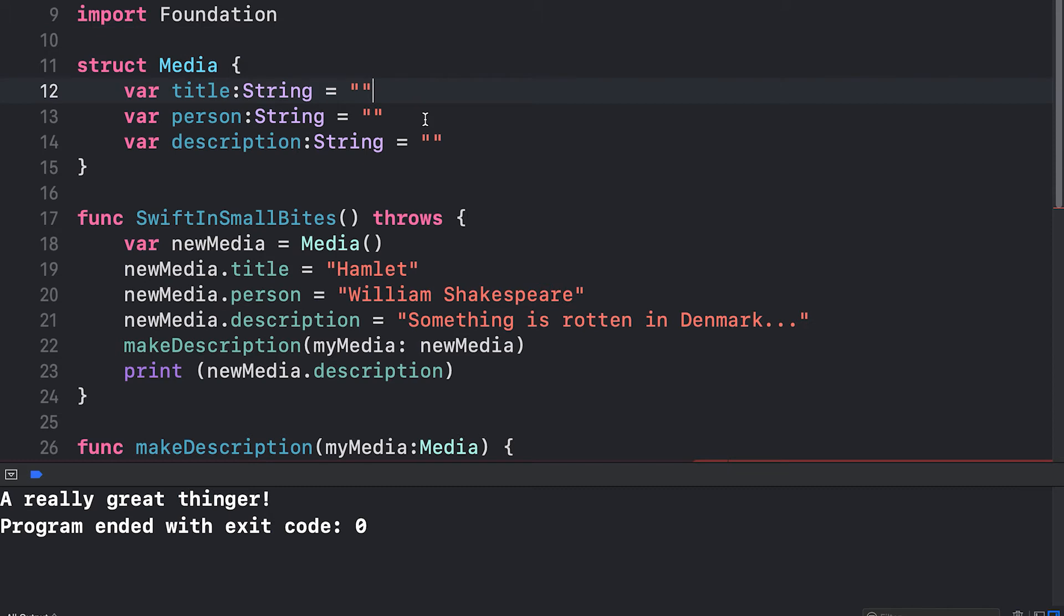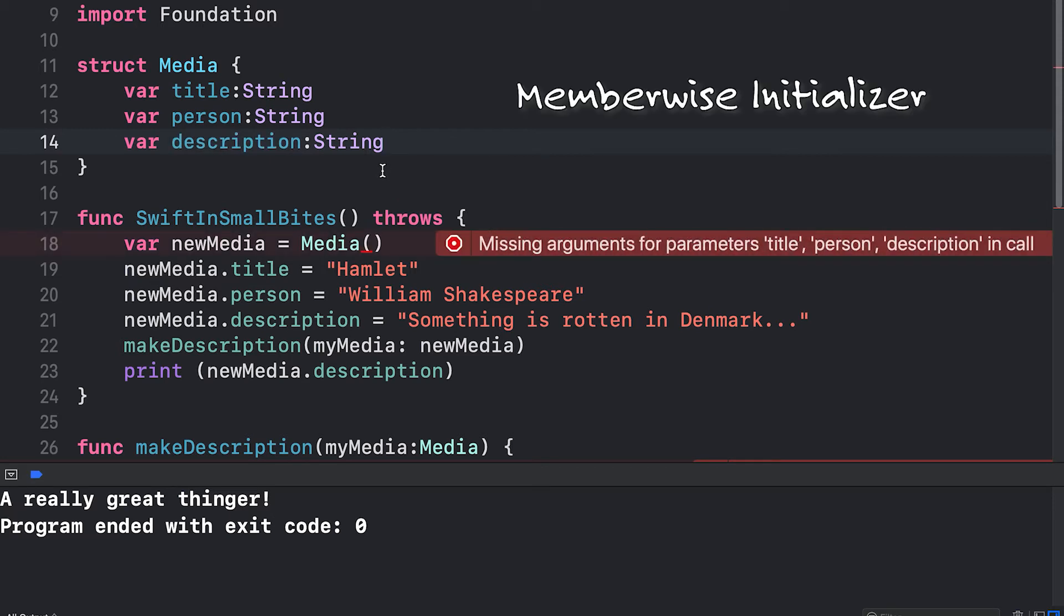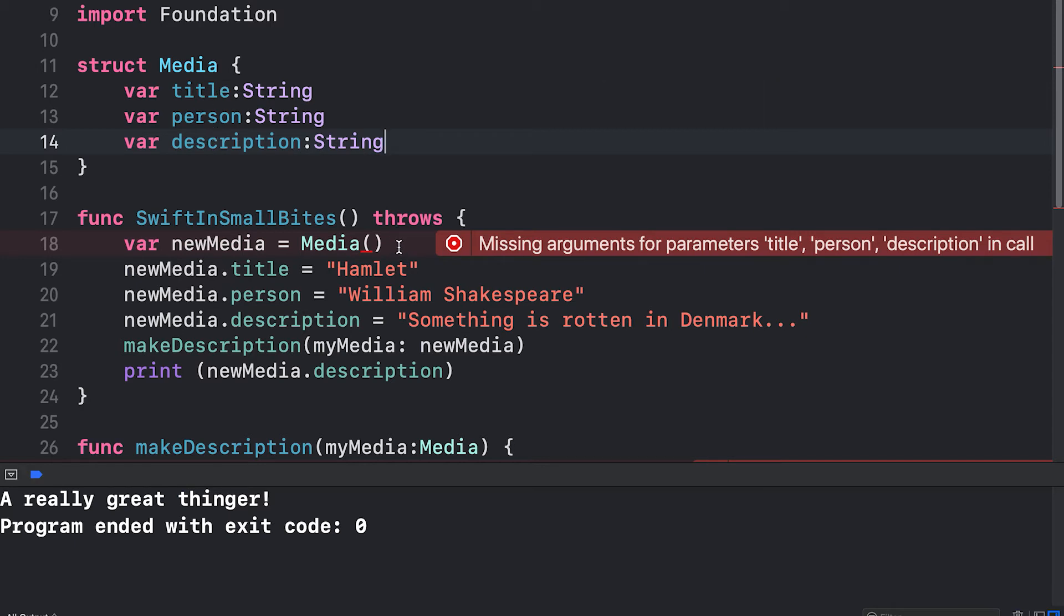I can now actually remove my defaults and Swift won't complain because it has automatically created an initializer function for me that allows me to set title, person, and description. In fact, it's warning me about that down here. I didn't set title, person, and description when I constructed media. So let's do that now.